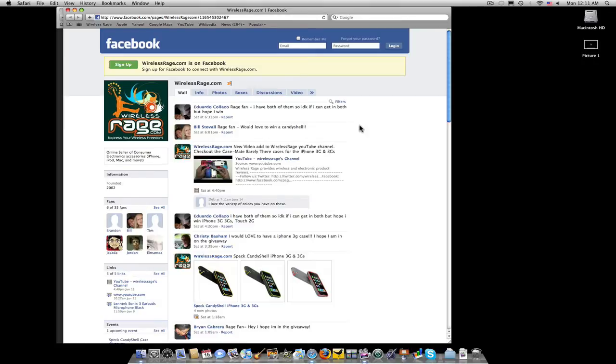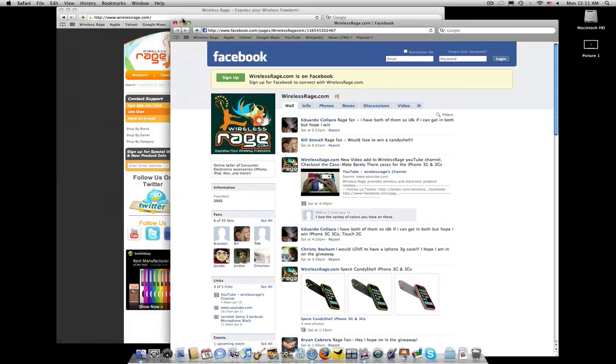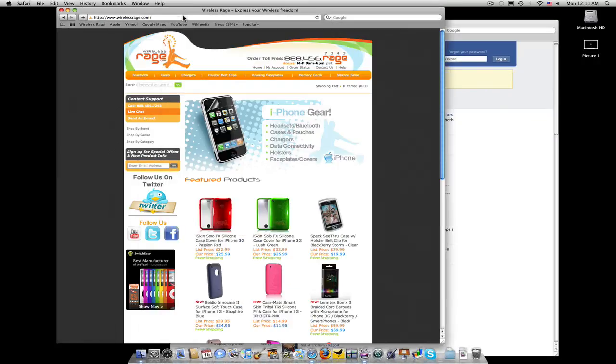We will announce the winner on Wednesday here on Facebook. If you're not familiar with the Spec Candy Shell case, take a look at our review that we did on YouTube.